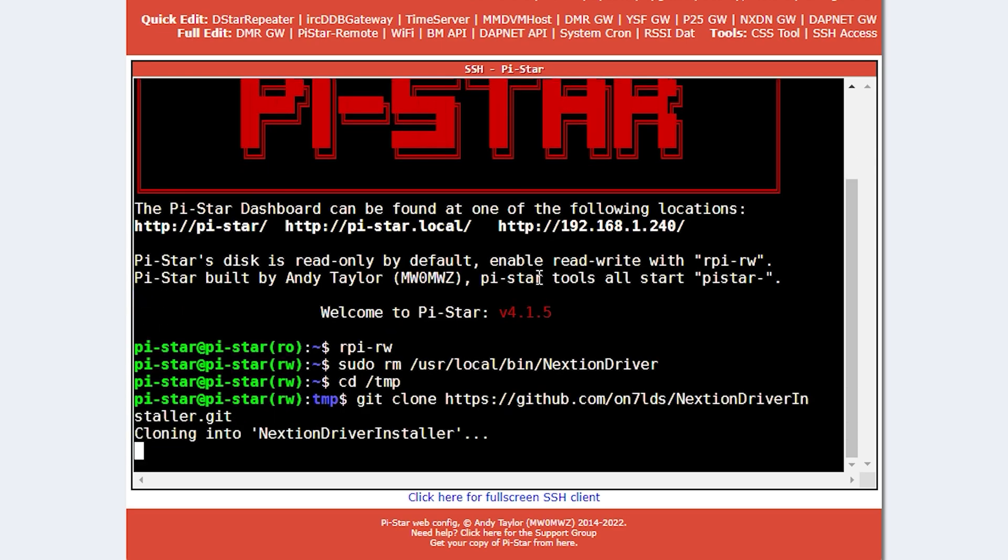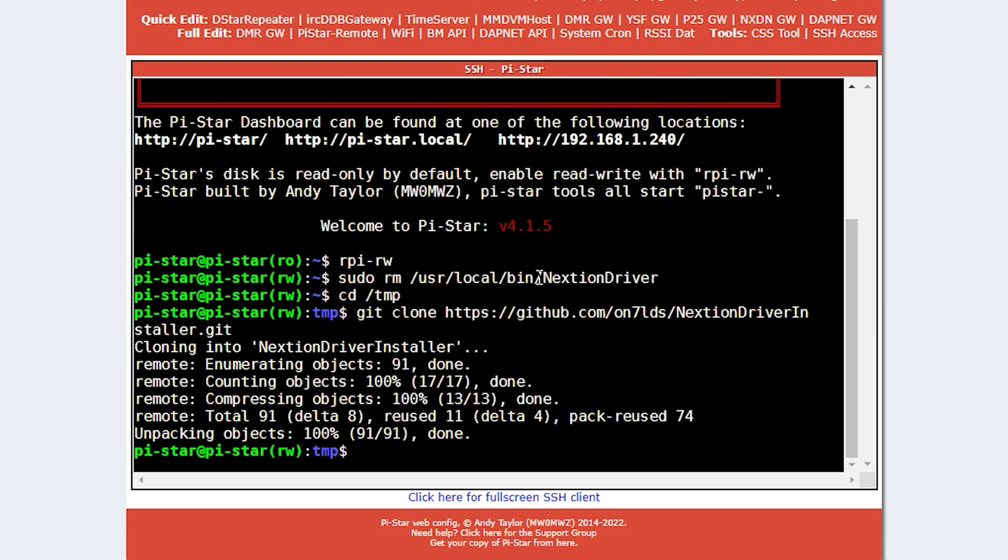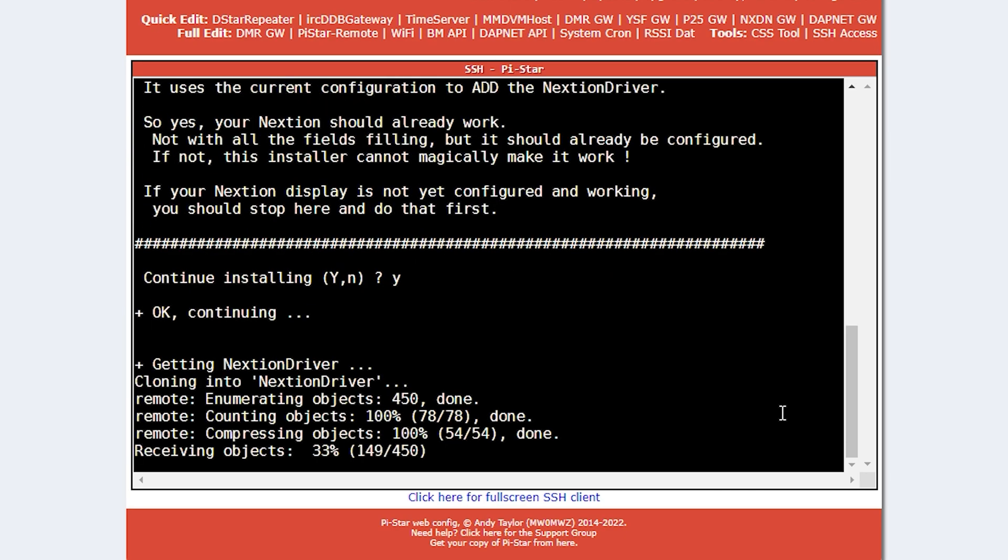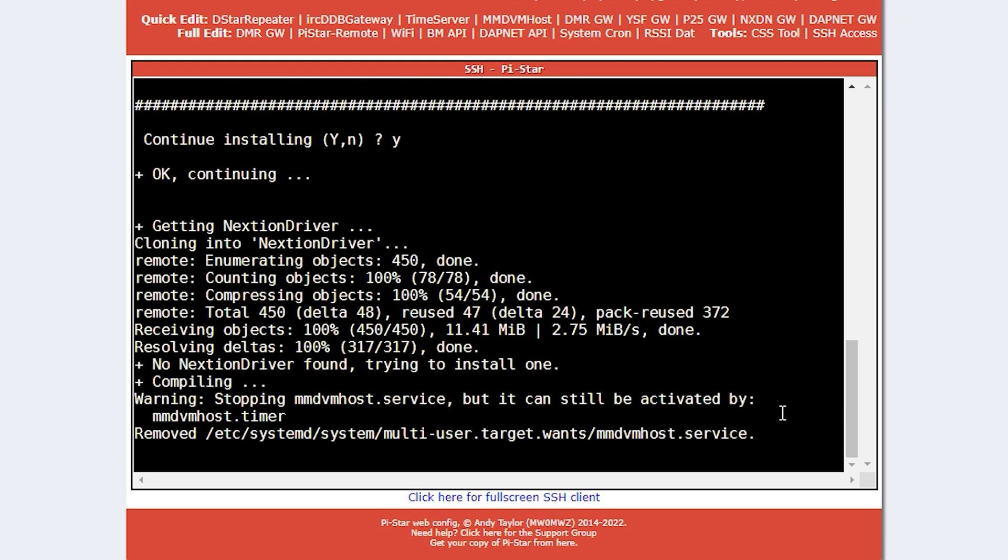Now we cd into /tmp and then git clone the Nextion driver project locally. Once downloaded, we can run the installer by using this command. Once installation has finished, the Pi will automatically reboot.